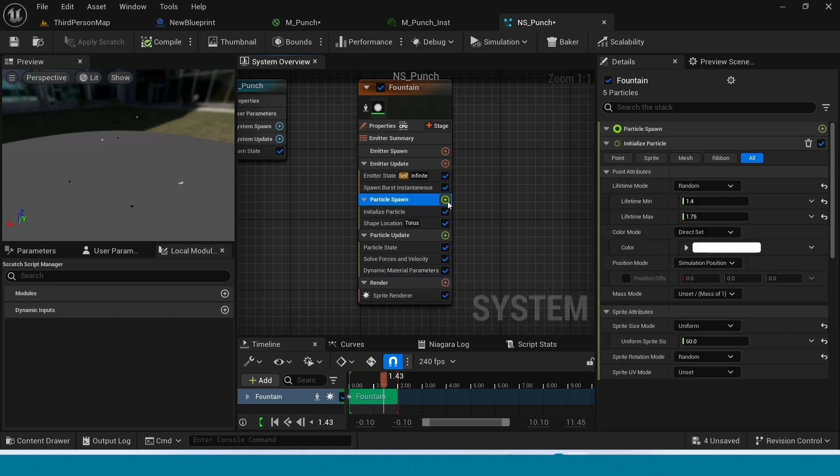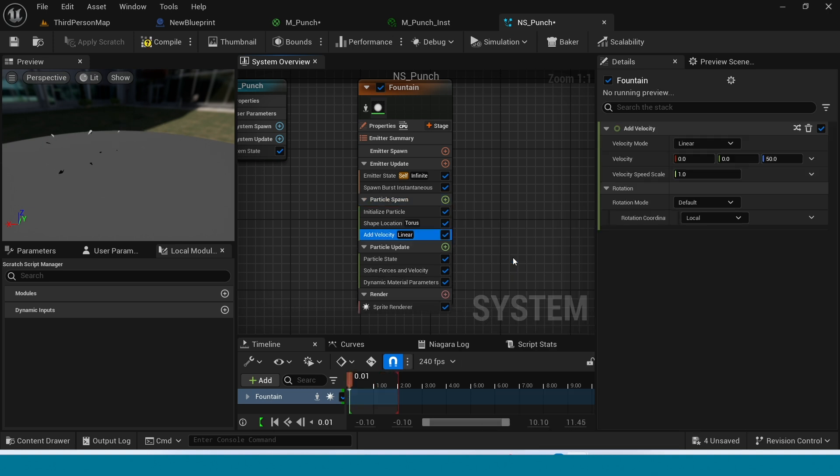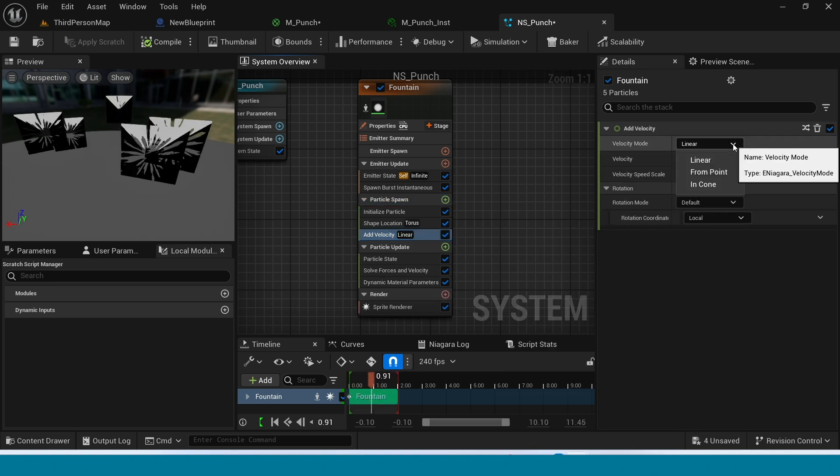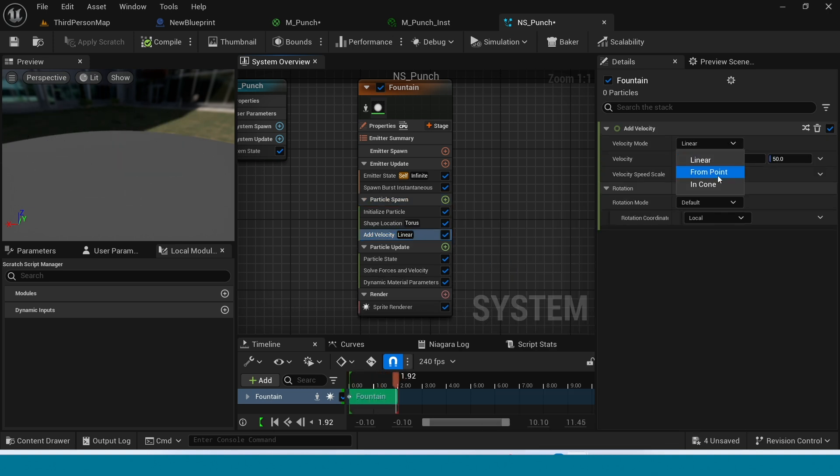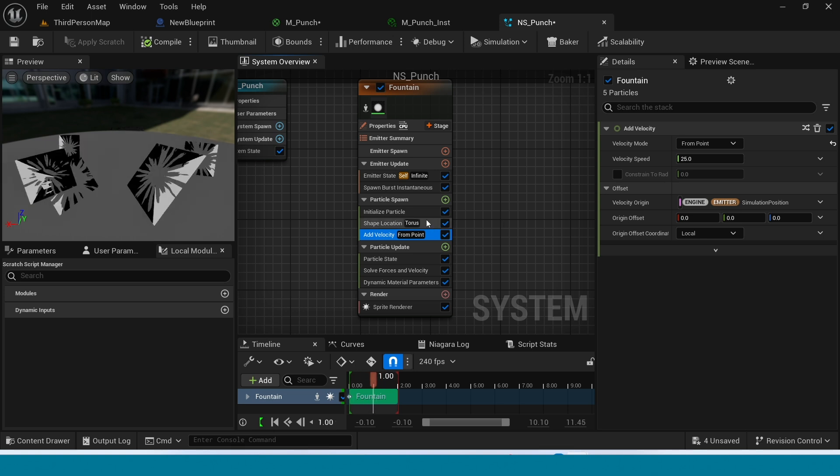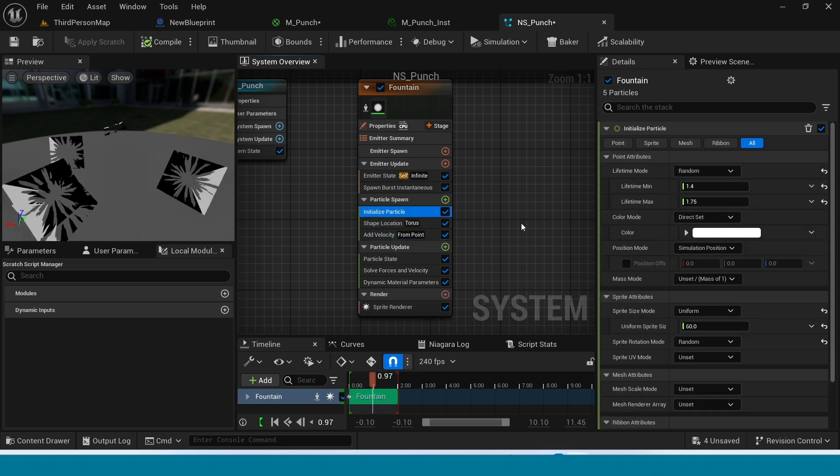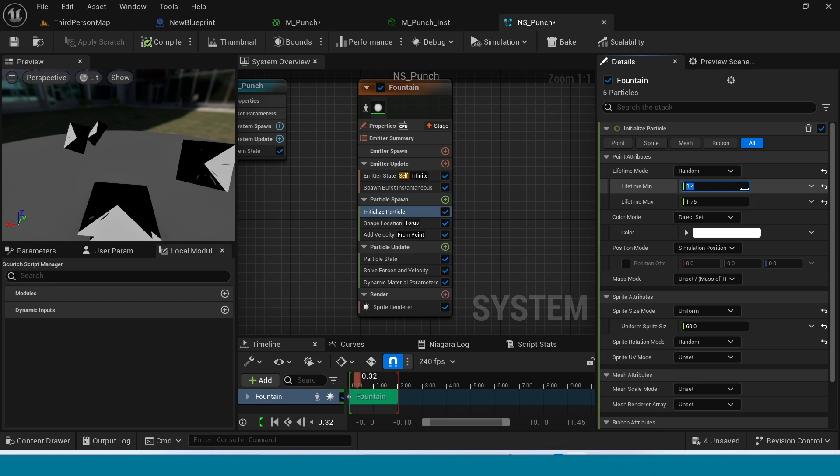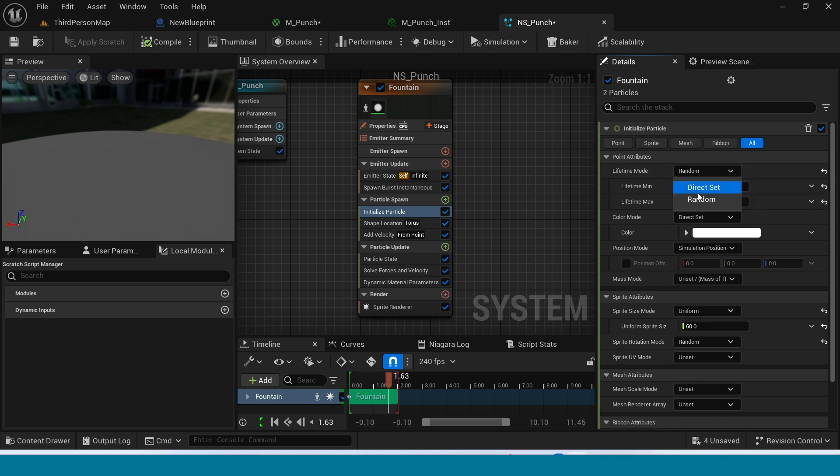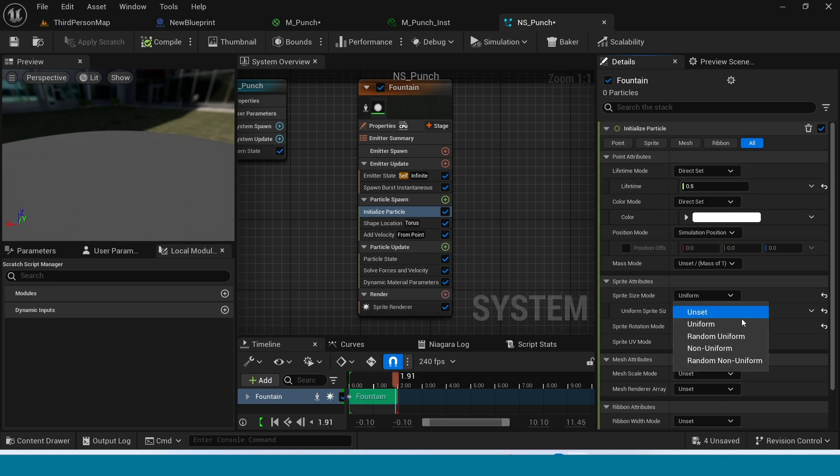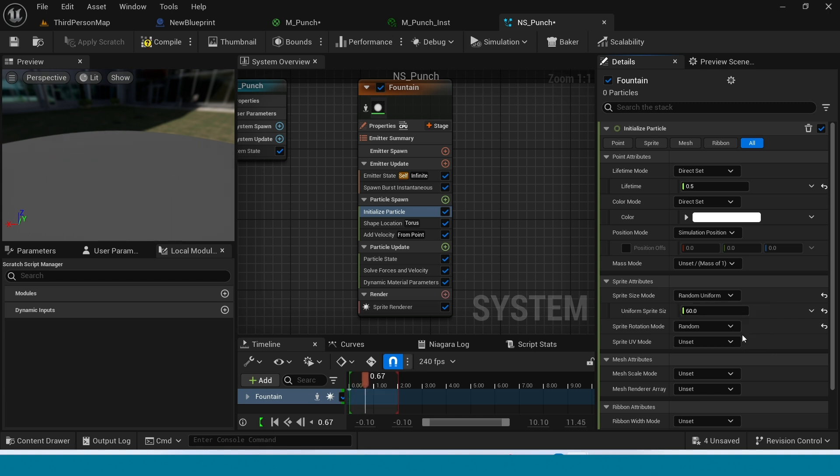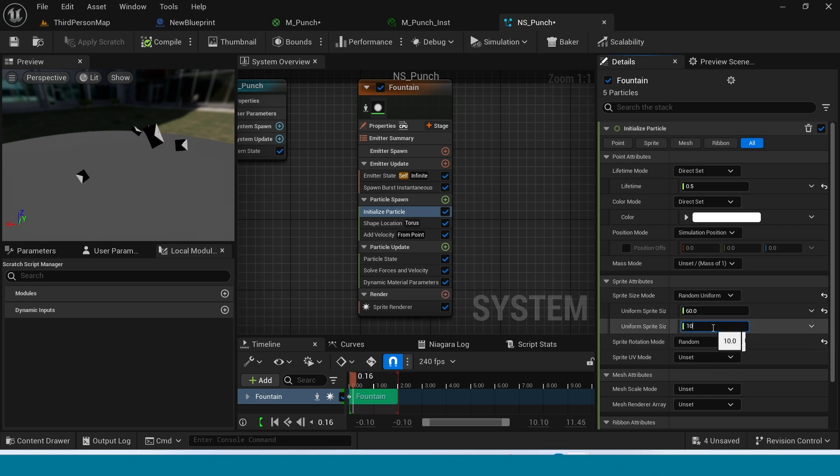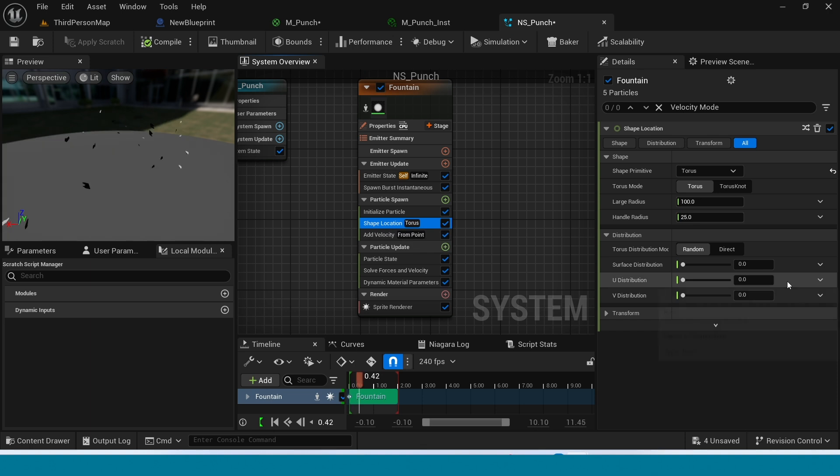In particle spawn add velocity. In here take some point. Go to initialize particle. In here take a direct set. In sprite size mode take random uniform and change its size.